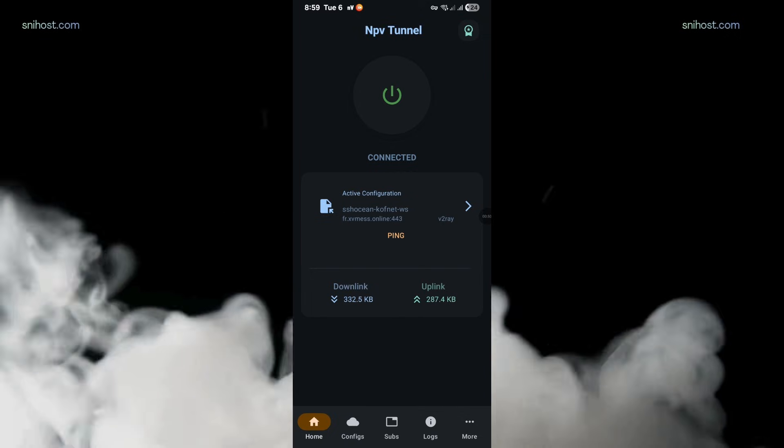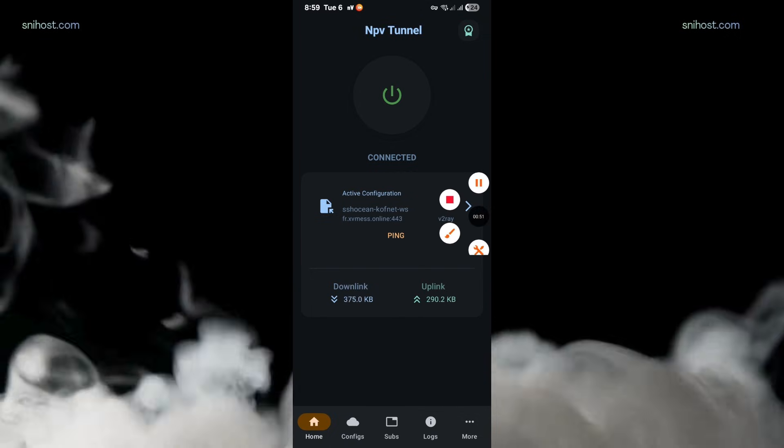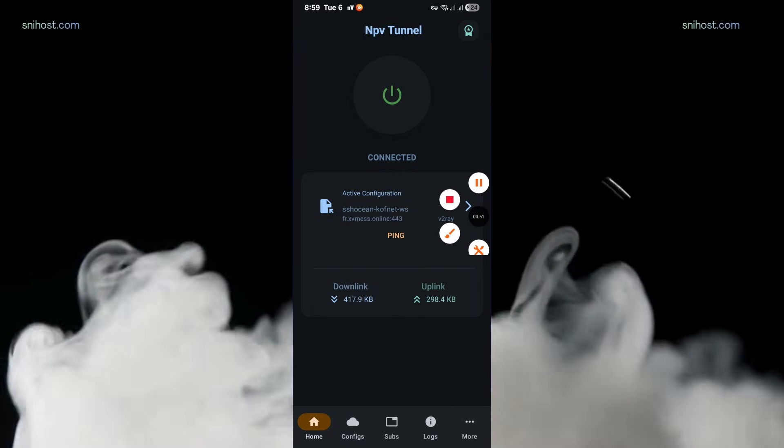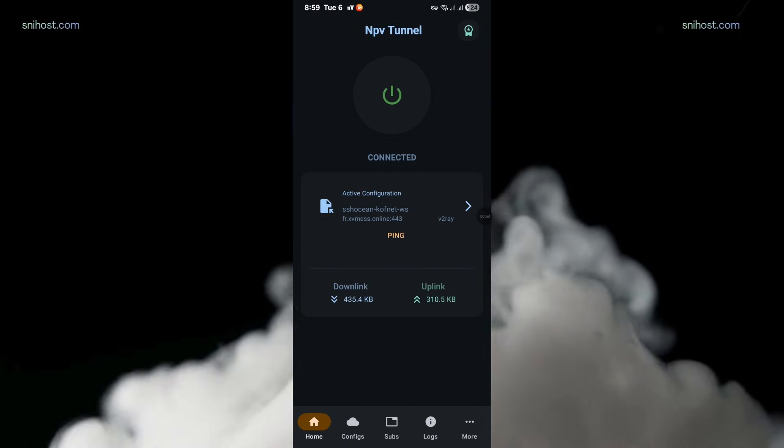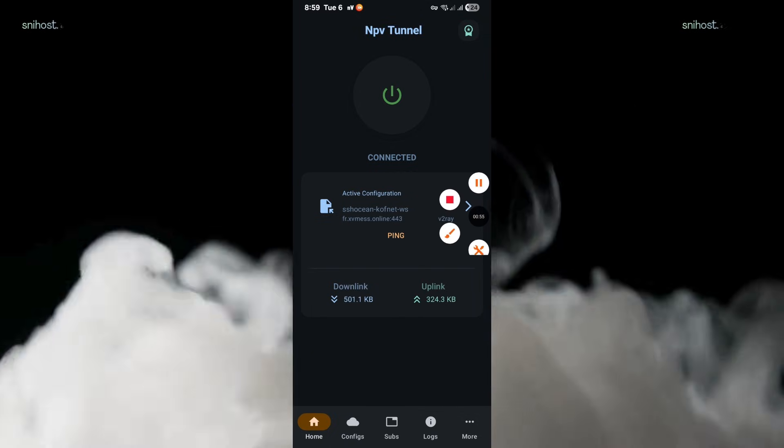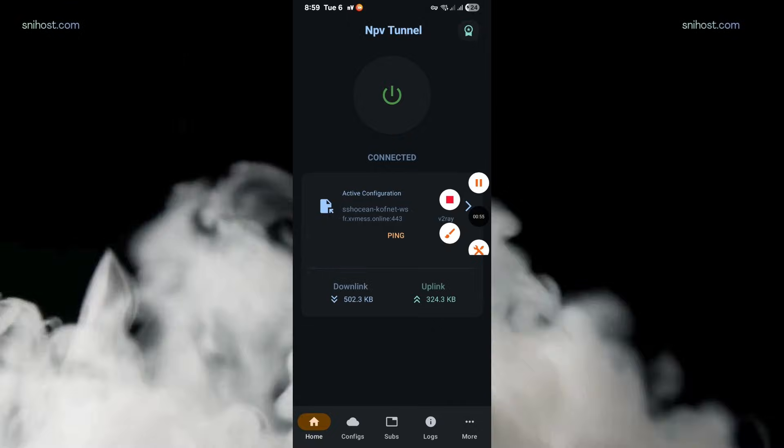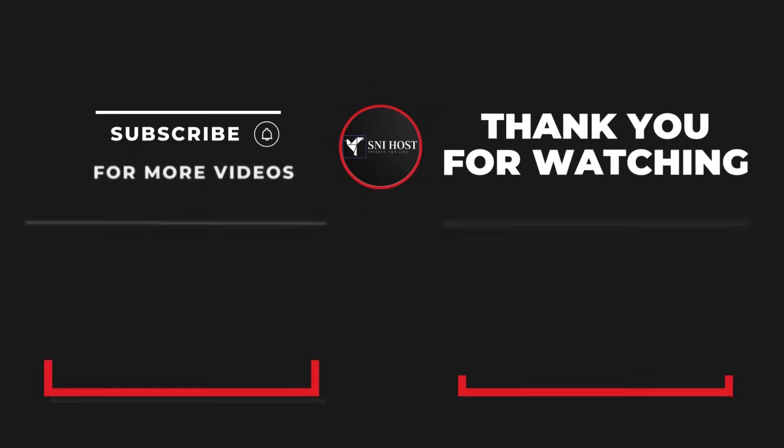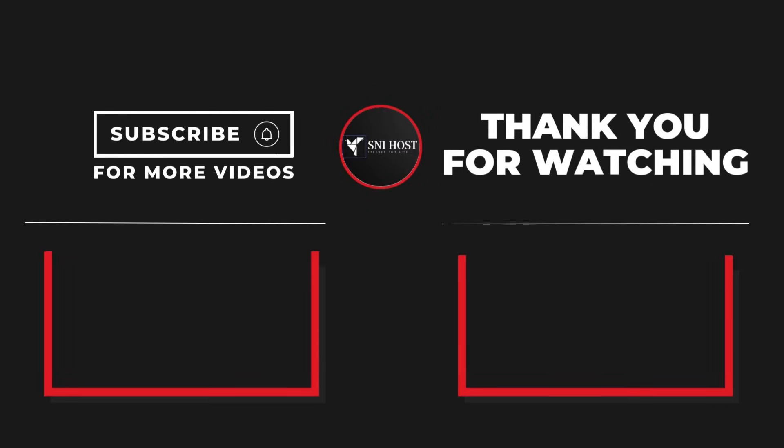If you find this video useful, please give it a thumbs up. If you have any questions or suggestions, don't hesitate to leave them below. And of course, don't forget to subscribe to our channel so you won't miss our upcoming videos. Until then, take care. Peace.